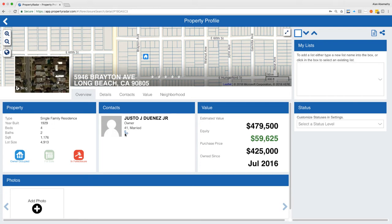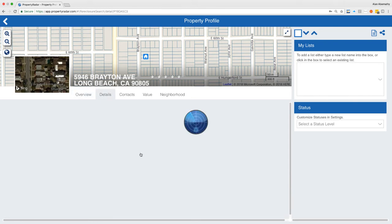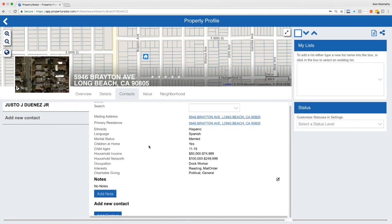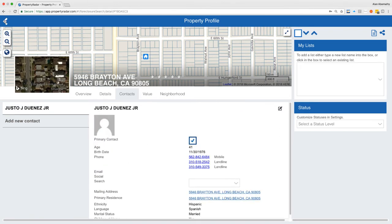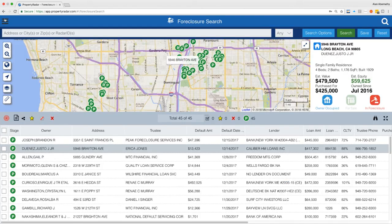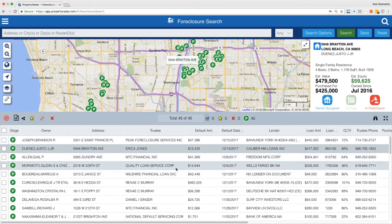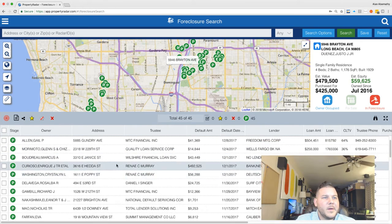If it has a blue phone icon, that means they do have a phone number in contacts. This one shows Hispanic/Spanish-speaking, which is important. Notice I'm clicking on the back arrow in Property Radar's navigation — don't click the browser back button, which would refresh the whole page. Just use the little arrow in Property Radar's navigation tab.